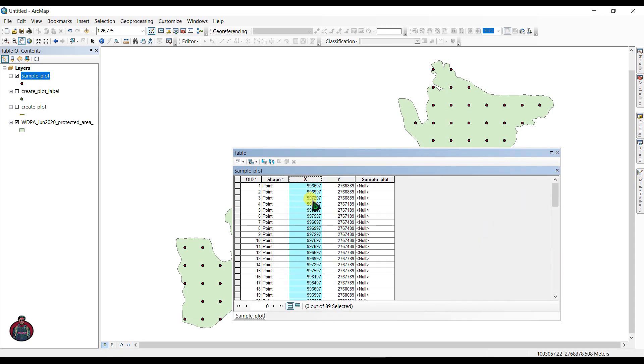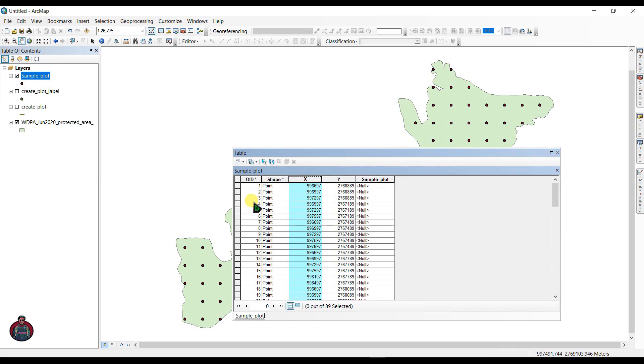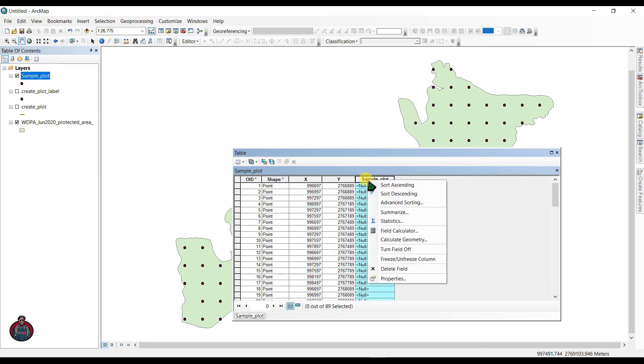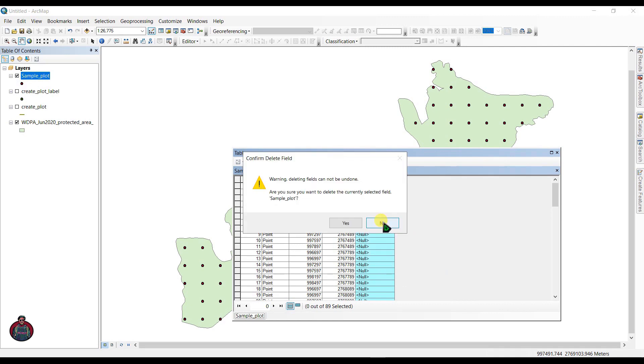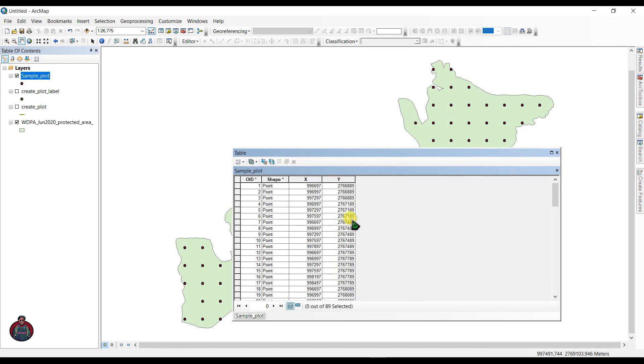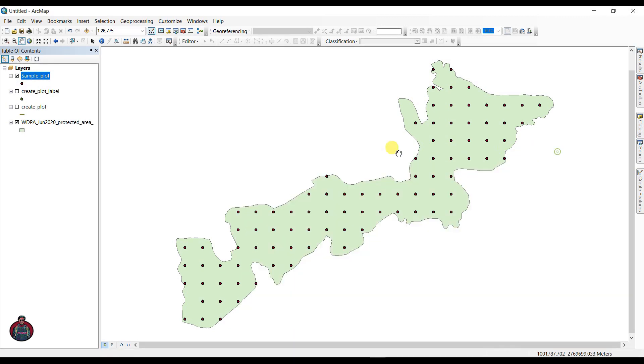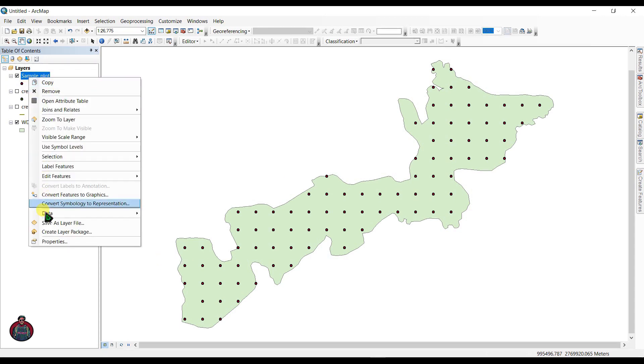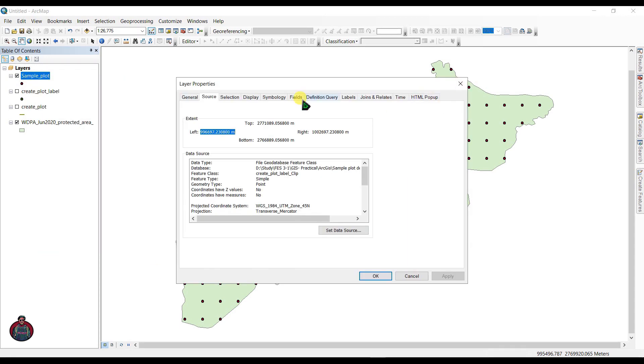We have our ID field to recognize the field, so we don't need this field, so delete this field. Next, go to sample plots and go to Properties and go to Labels.